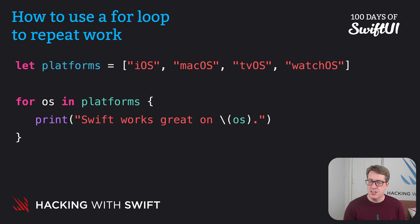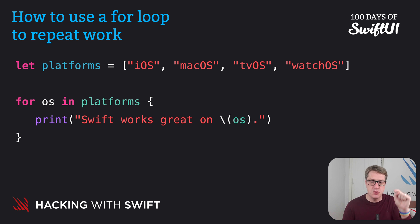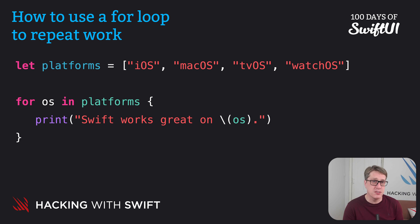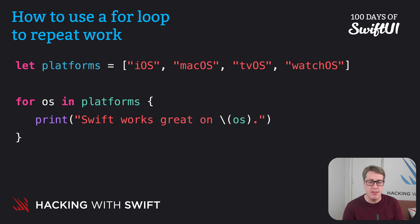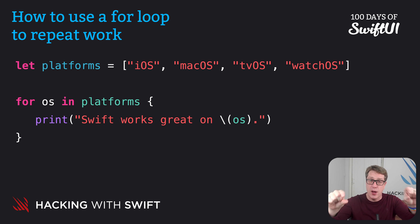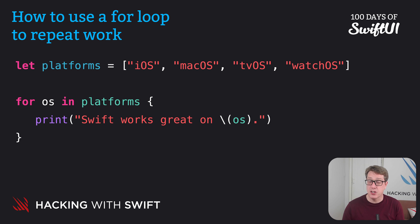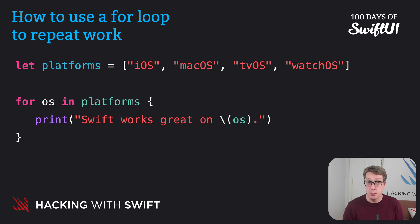And that's going to loop over all the items in platforms, putting them one by one into OS. Now we haven't made that OS constant anywhere. It's made automatically by the loop and made available to us only inside the open and close braces. You can't use it outside the loop. Inside those braces is the code we want to run each time the loop goes around for each item in the array.